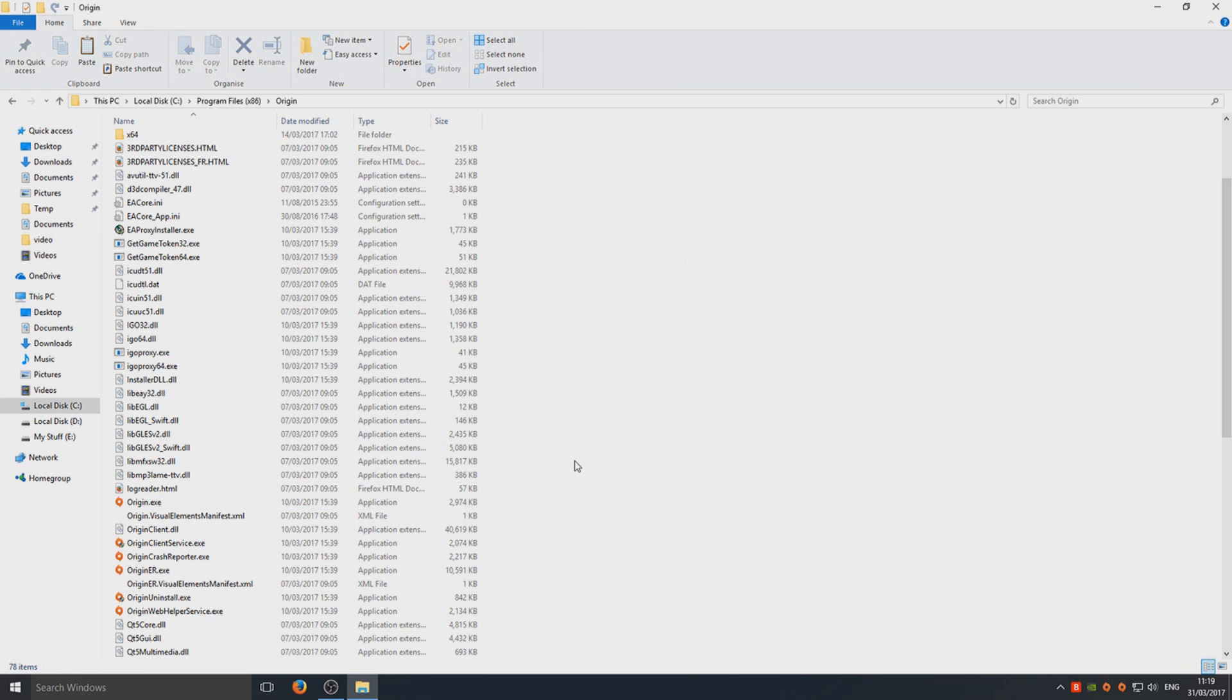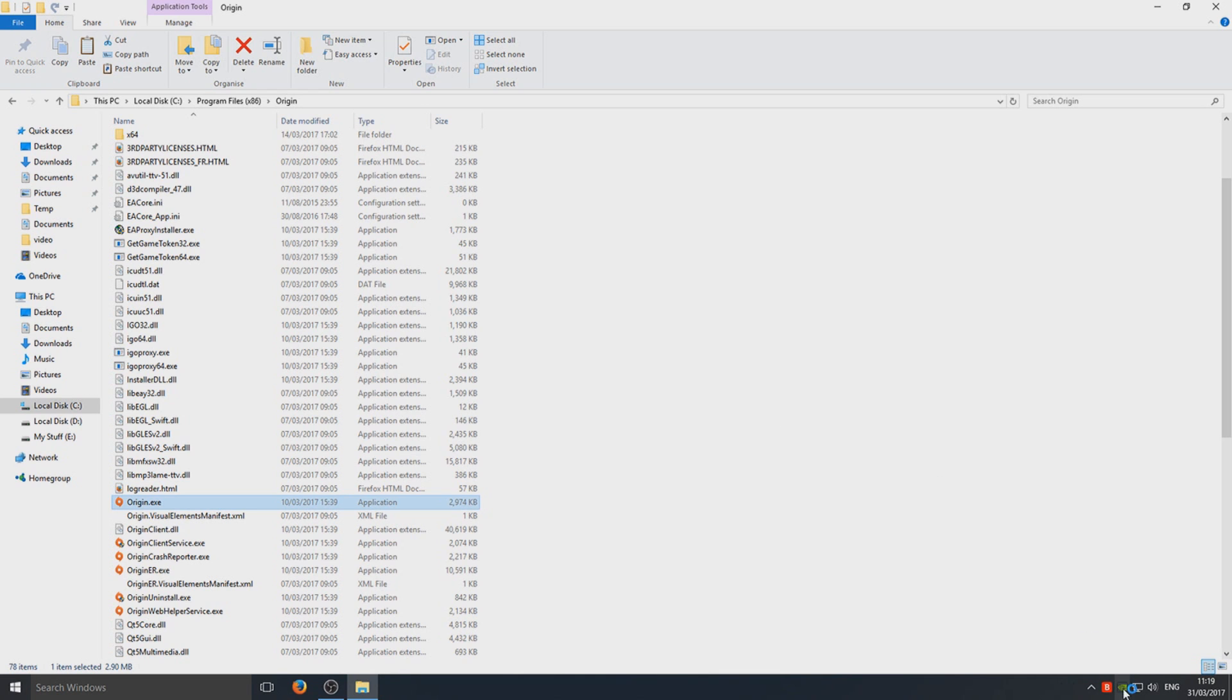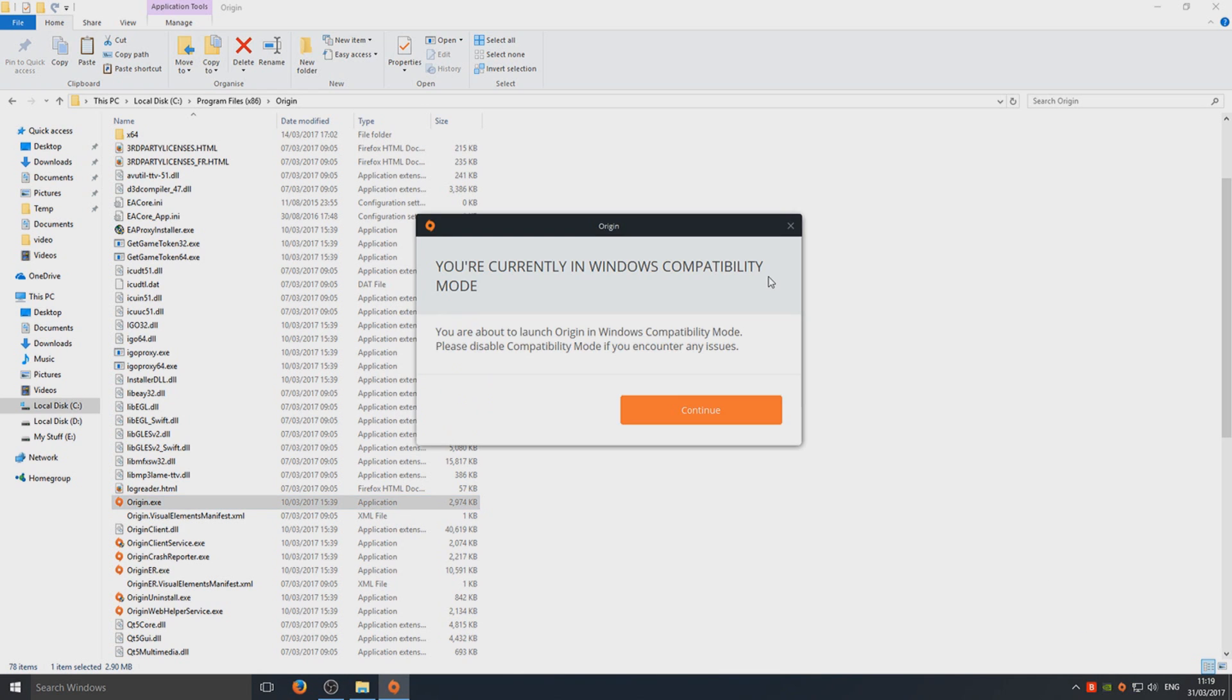Now you've done that, we can run the Origin.exe. Just wait for it to load. You will get a window that says you're currently in Windows compatibility mode. That's absolutely fine, it does not matter one bit.